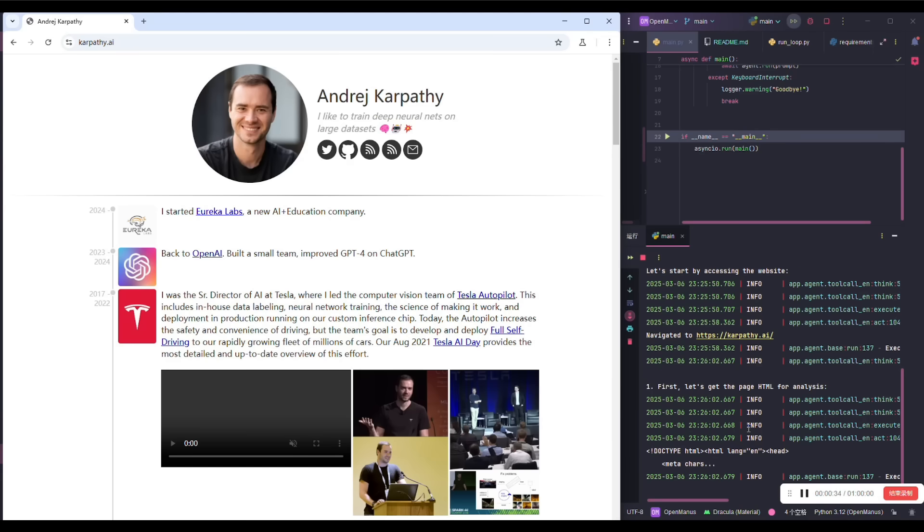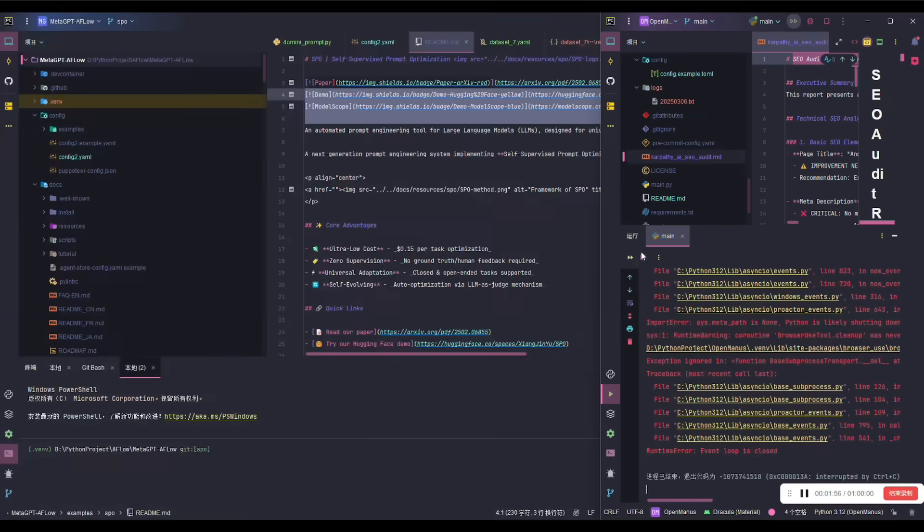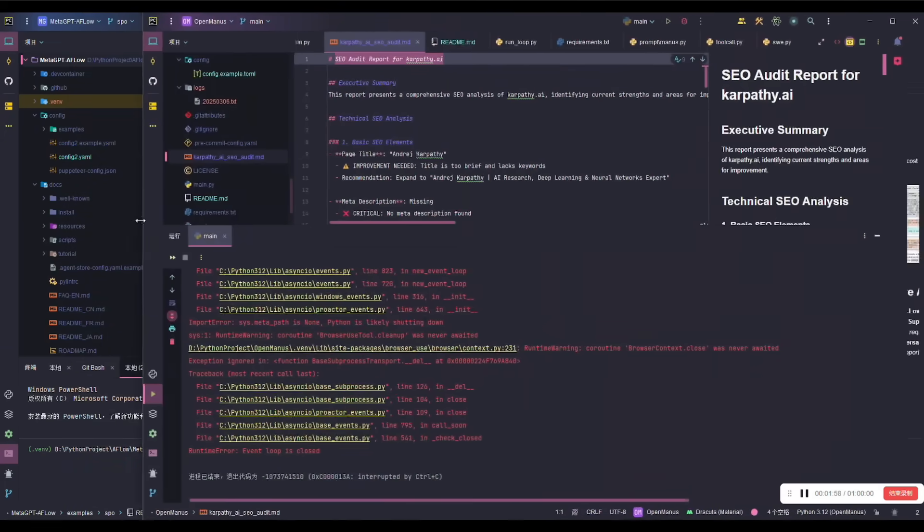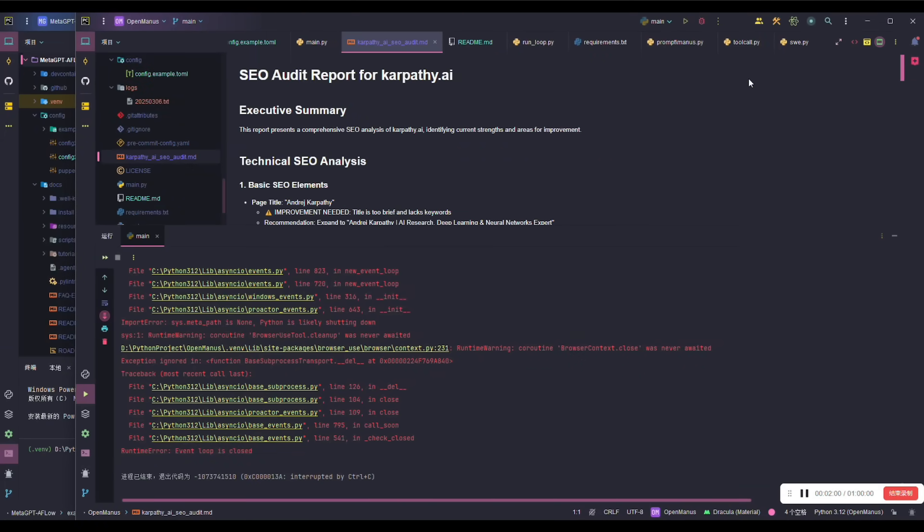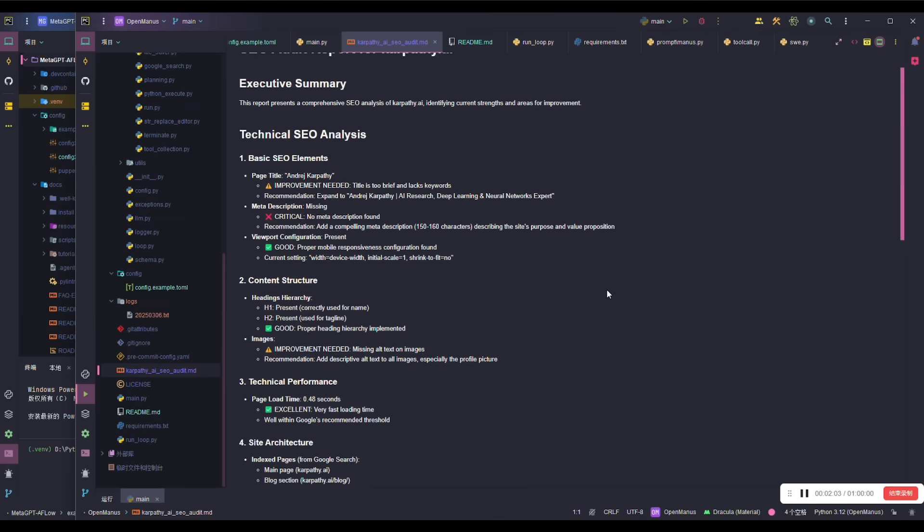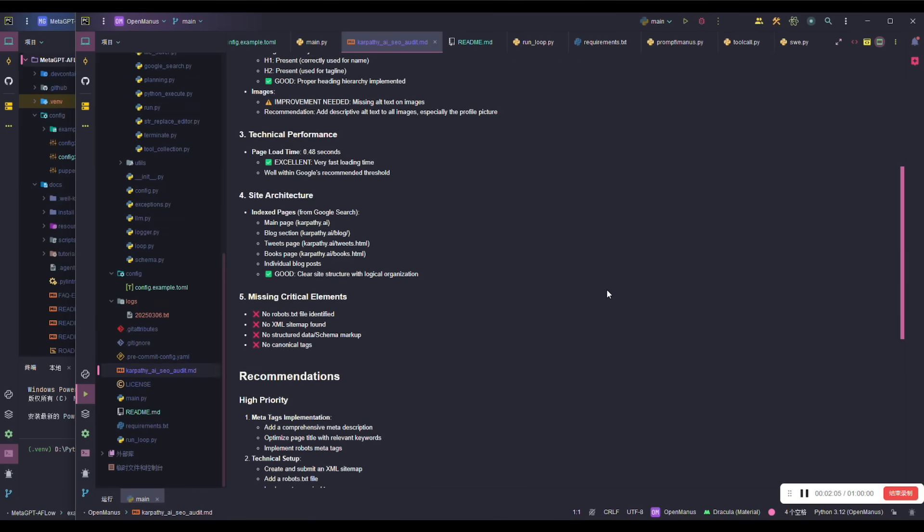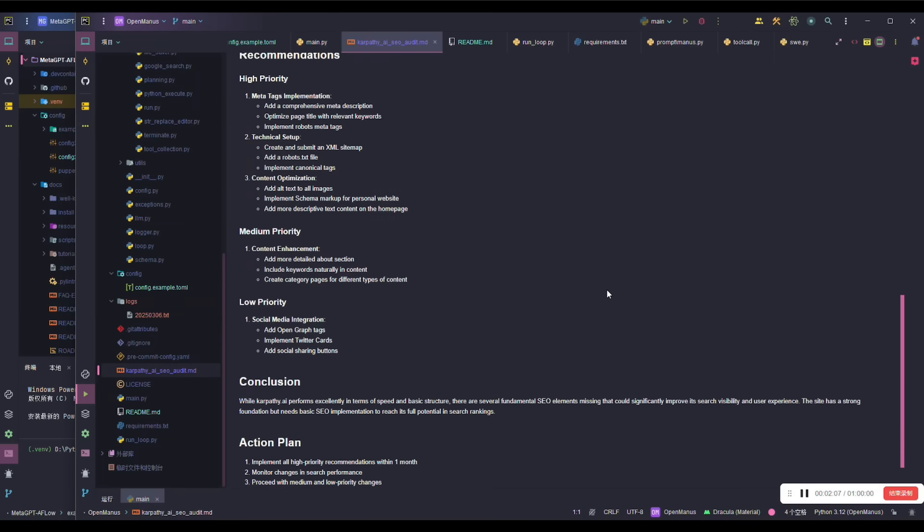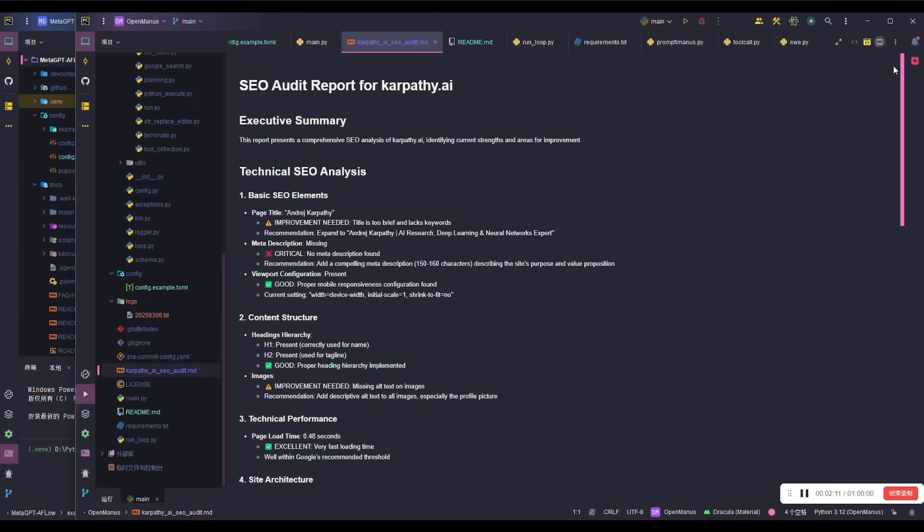It's working on scraping the contents and it's going to provide you a full-on report within a couple seconds based off of the AI agents deployed. And now the AI agent has finished and developed the report. You can see this SEO audit based off of that blog post with an executive summary, technical SEO analysis, and recommendations. All this was done with the help of Manus AI's OpenAgent.